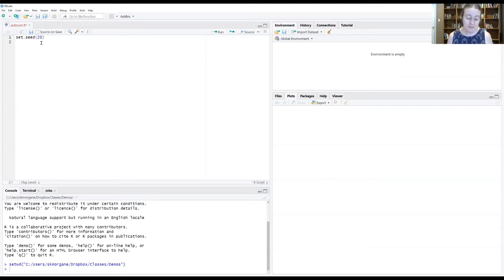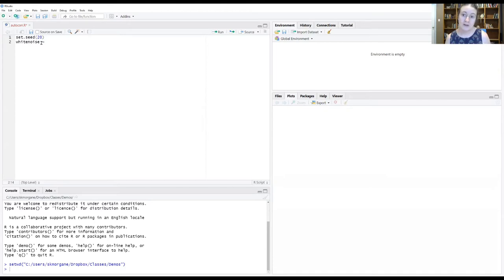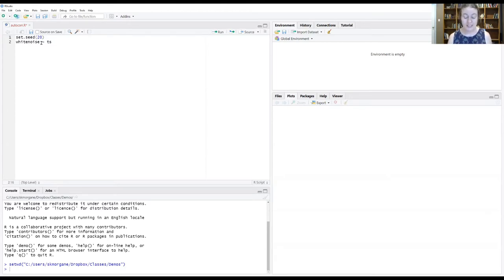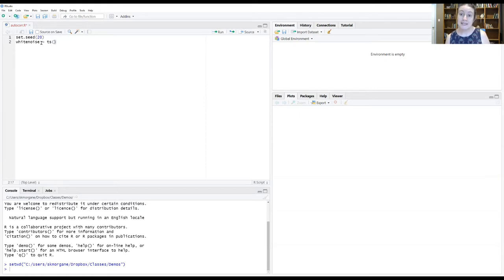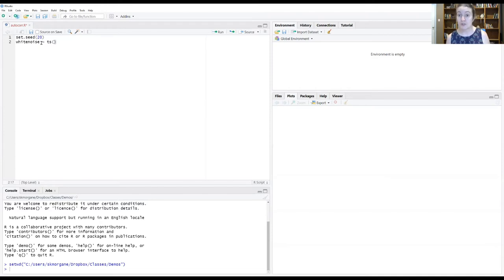So now what I'm going to do is I'm going to create a white noise to store our information in. And now what we're going to do is create a time series object. Instead of passing this time series object a data frame, we're going to pass it a certain number of draws from a random distribution.